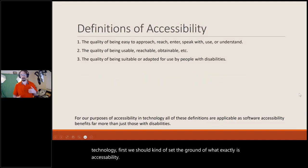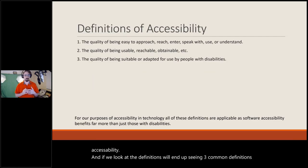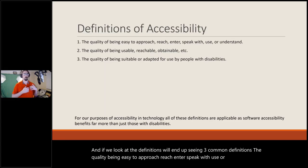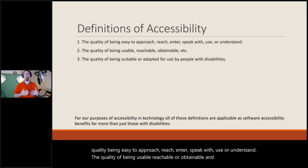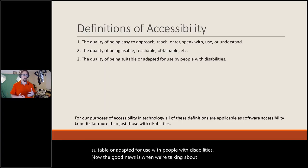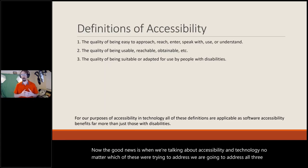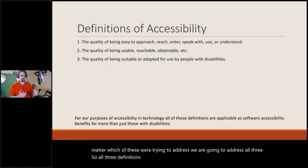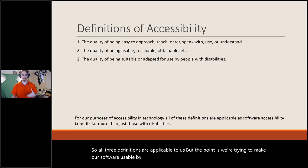If we look at the definitions, we'll see three common definitions: the quality of being easy to approach, reach, enter, speak with, use, or understand; the quality of being usable, reachable, or obtainable; and the quality of being suitable or adapted for use with people with disabilities. When talking about accessibility and technology, no matter which of these we're addressing, we address all three — we're trying to make our software usable by more people, inclusive of those with disabilities.